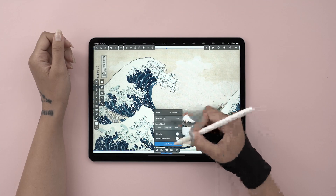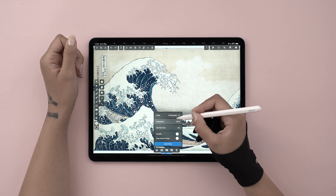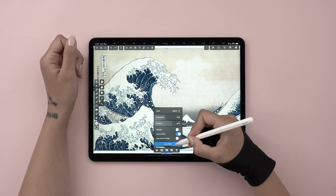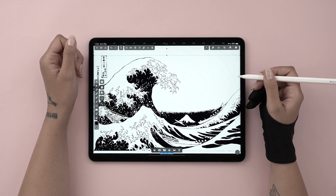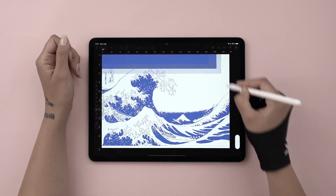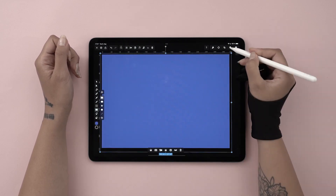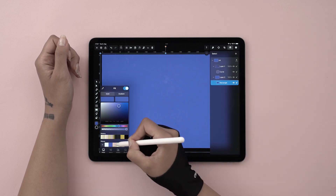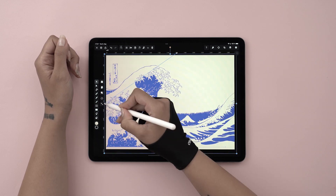Hi everyone, my name is Aysel. Welcome to a new Vectorinator tutorial. Today's episode is all about Autotrace. With our latest release, we have introduced a brand new Autotrace mode. It's Traction.